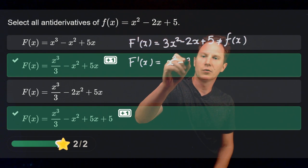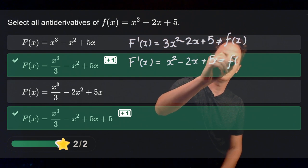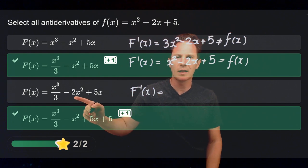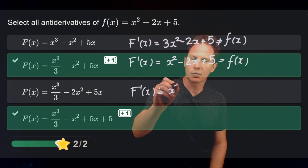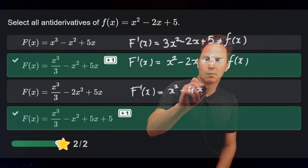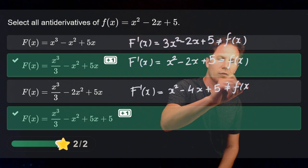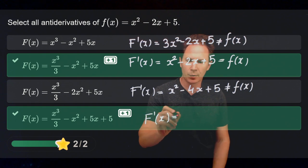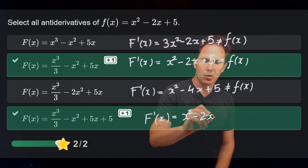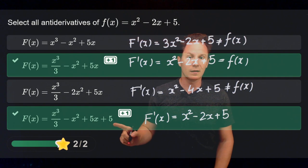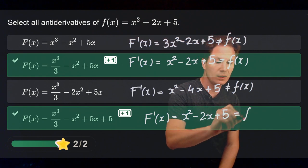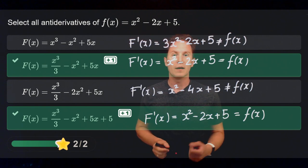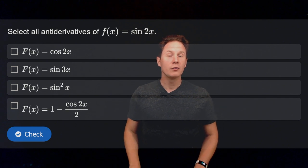For the second function, when we differentiate it we get 3x squared over 3, which is x squared minus 2x plus 5 — that is indeed equal to little f of x, so it is an antiderivative. For the third function, differentiation gives 3 times x squared over 3, so x squared, then minus 4x plus 5, which is not equal to little f of x. For the last function, its derivative reads x squared minus 2x plus 5, plus the derivative of the added constant which is zero, so we still get little f of x — confirming it is also an antiderivative.